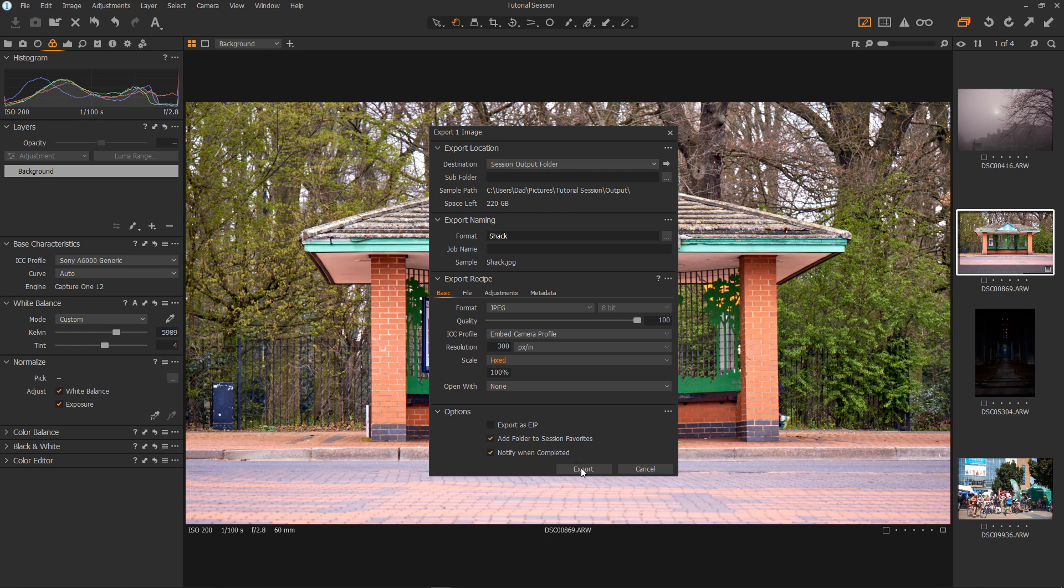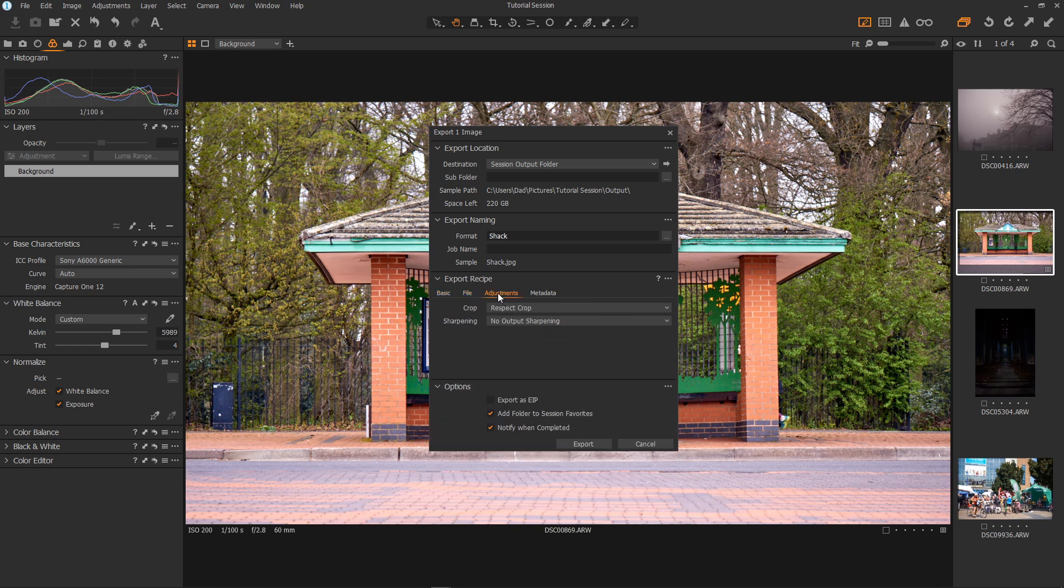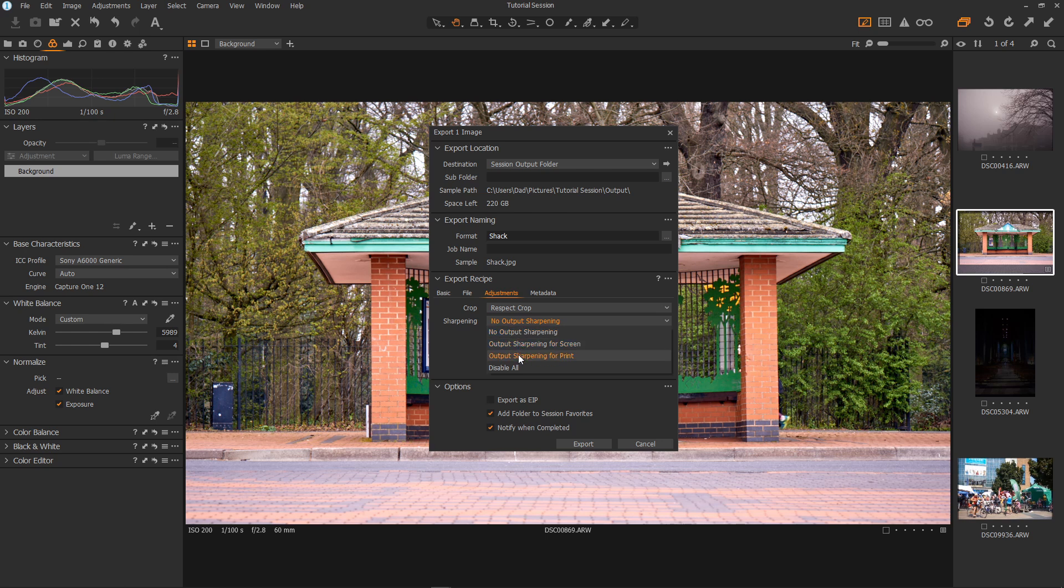Now back to the process recipe. This is a lot less complicated than it seems. You won't have to touch most of this. Most of the time. Okay so file. Here's just some filing information. Adjustments. We want respect crop and no output sharpening. If you want to keep the sharpening you have. Or you can go in and change to sharpening for screen or sharpening for print or disable all.